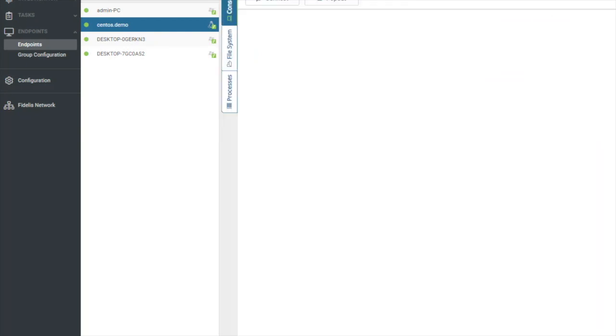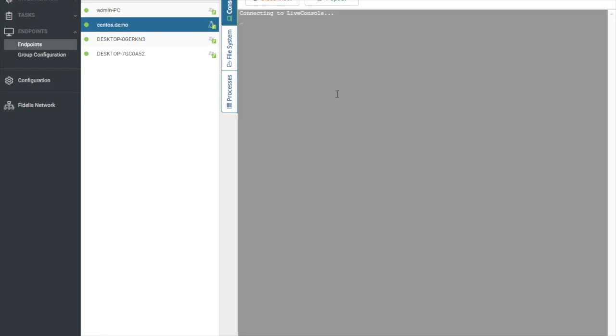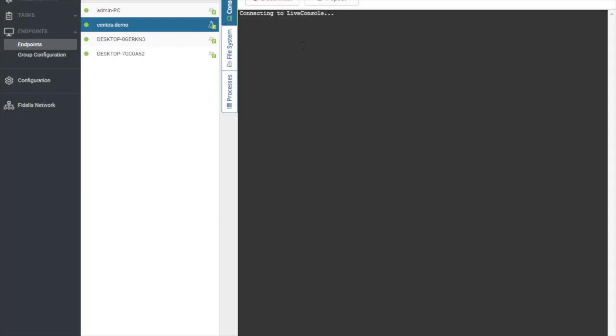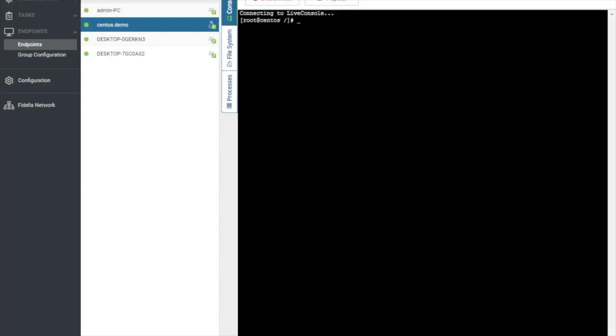If I click on that, it's going to present me with some options. I have console, file system, and processes. What each one of these does - we'll start with console. Console allows me to give me shell access into the actual console on the endpoint. This will bring up the default shell window, default connection as system. What this is going to do is connect me into a live console. As you can see now, I have full access to this machine as root.